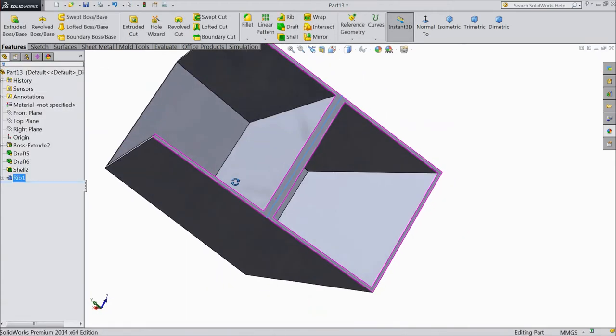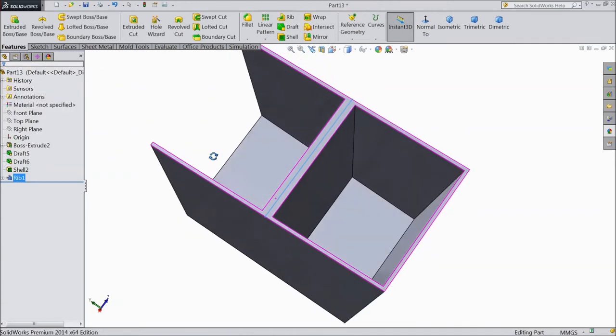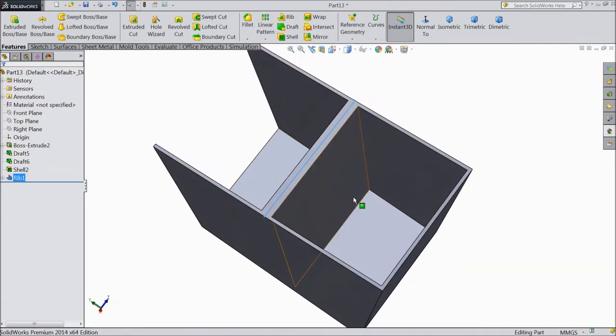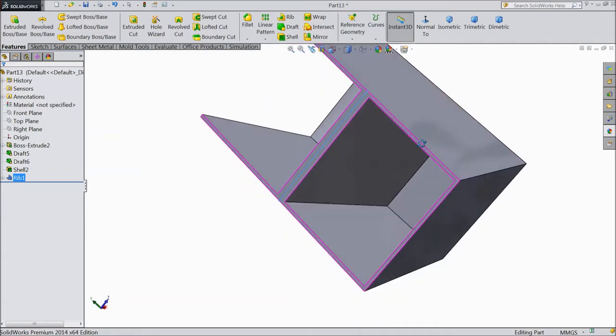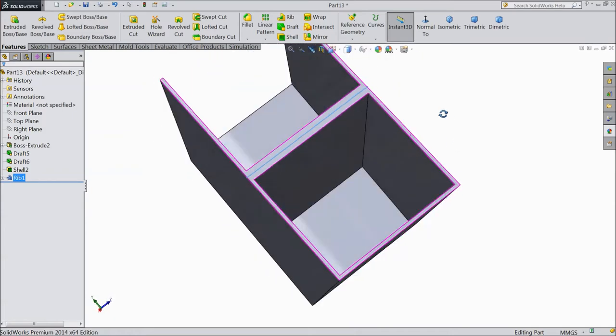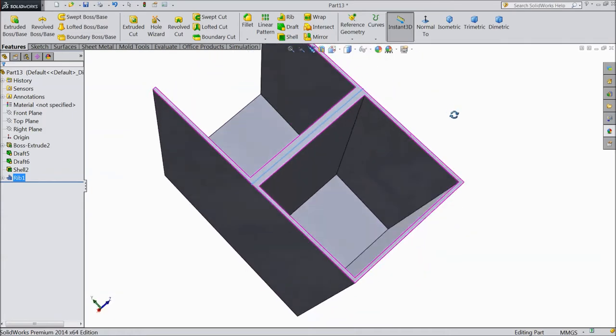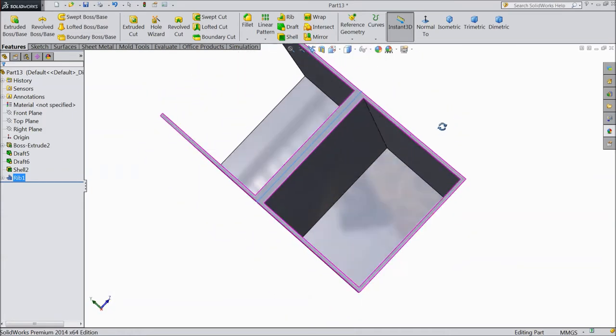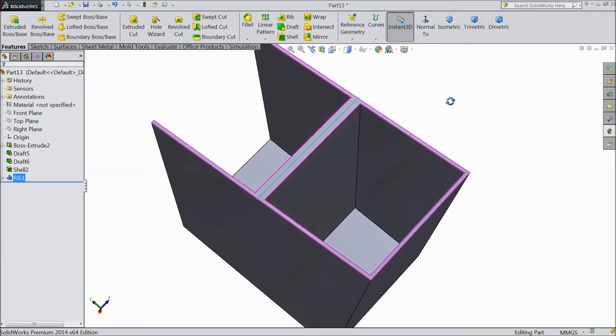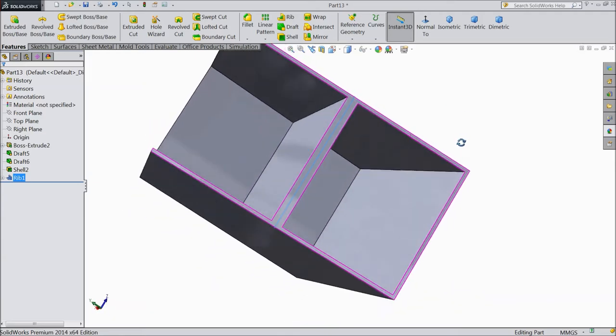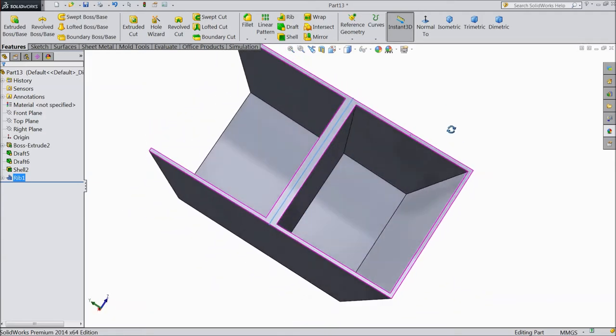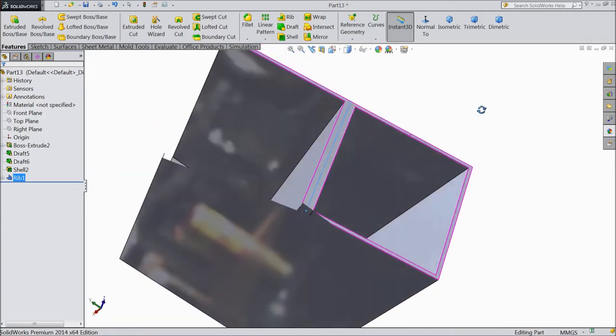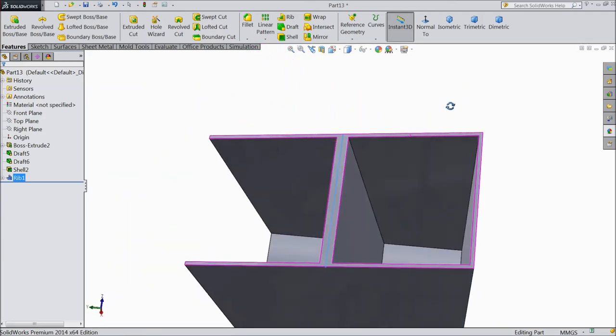Now see, a thin walled rib is created. See, it is very easily you can see.